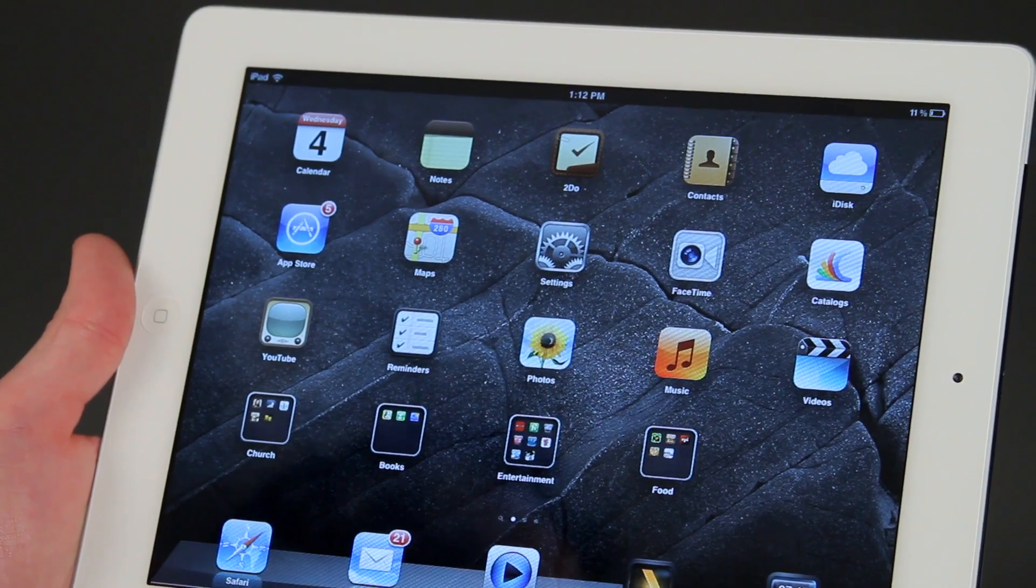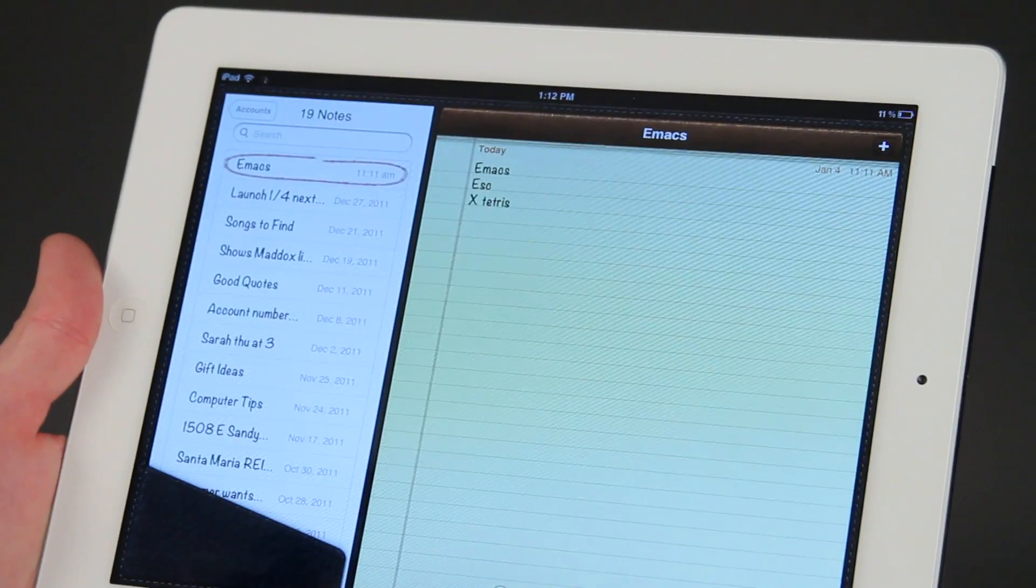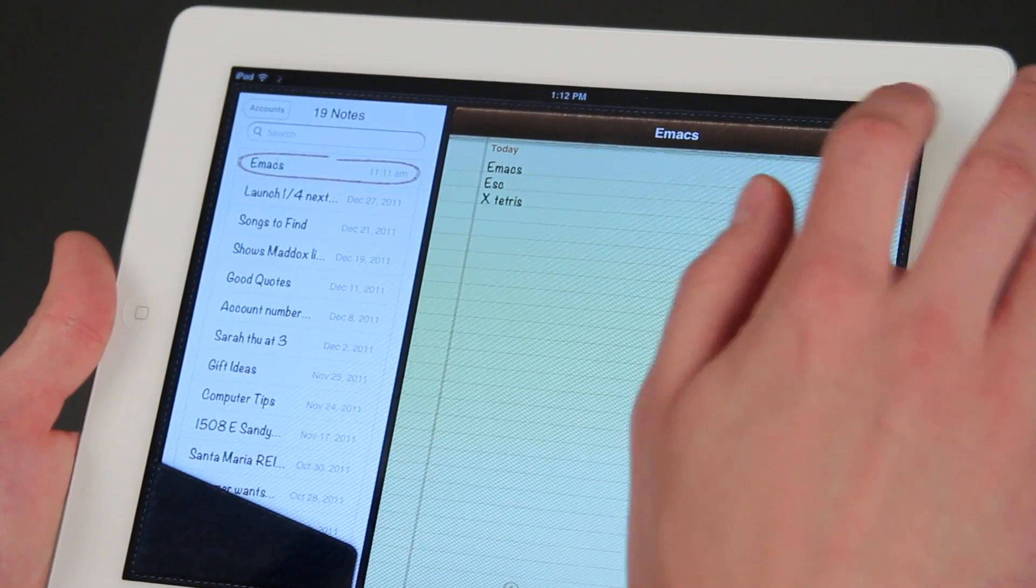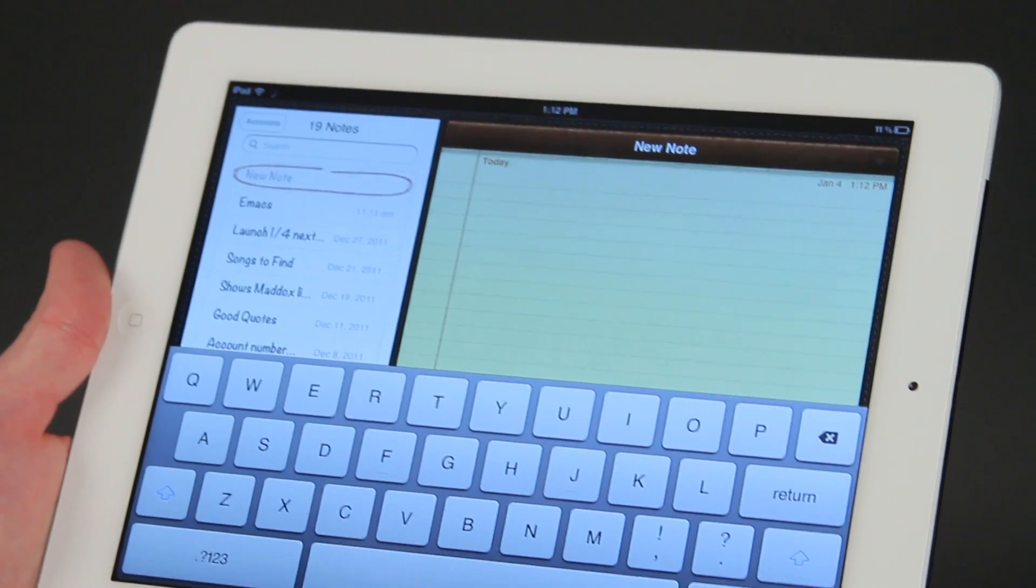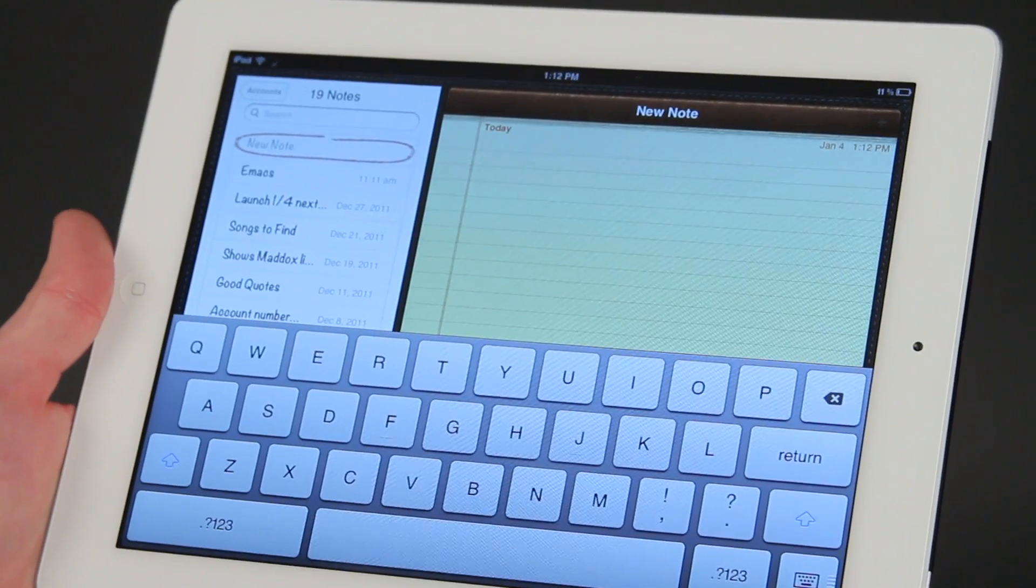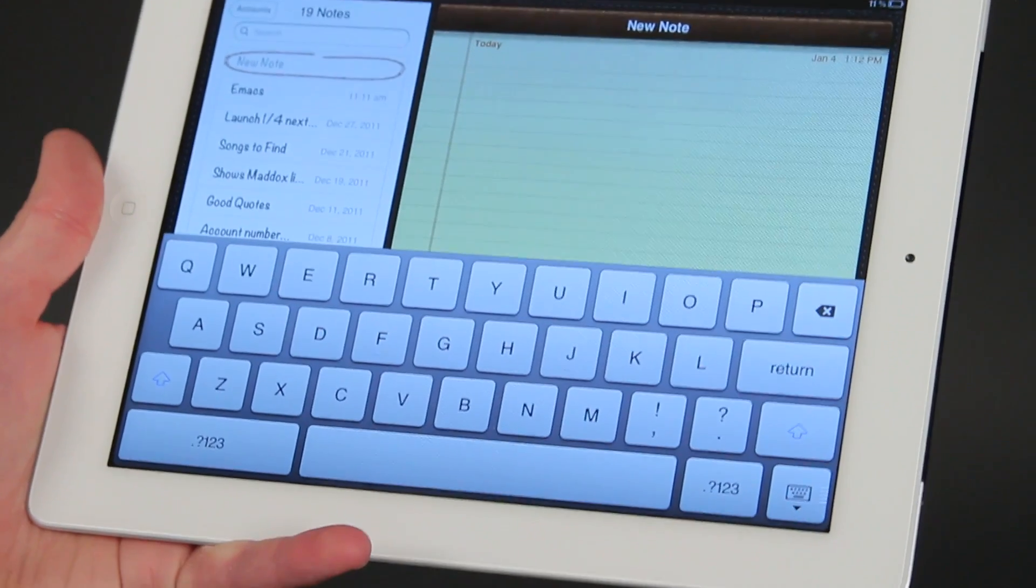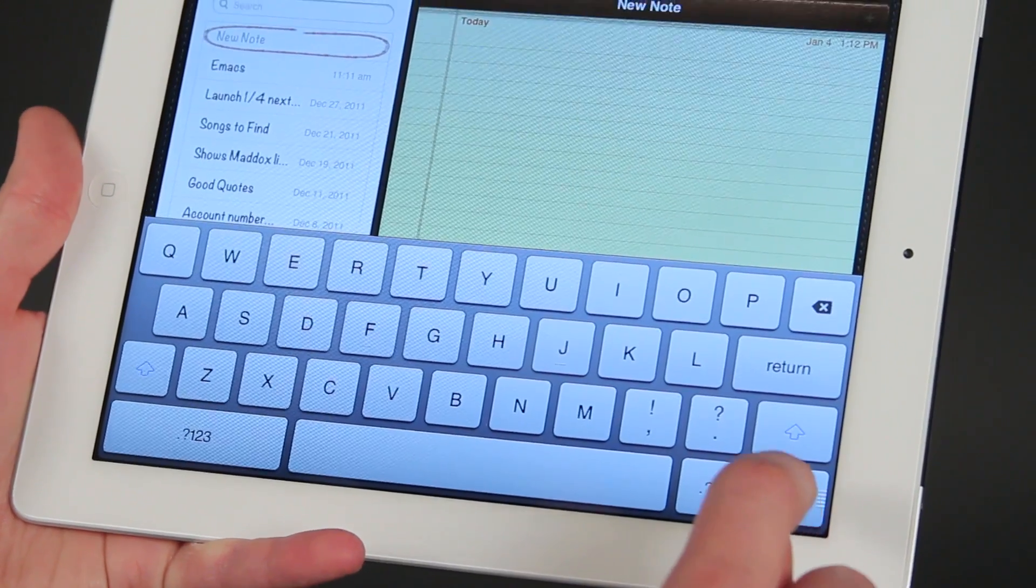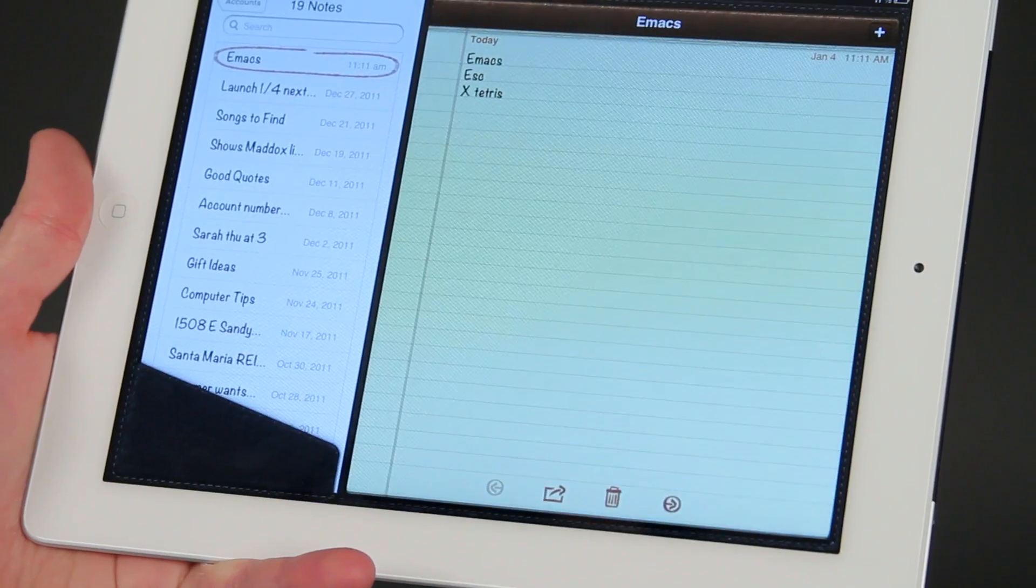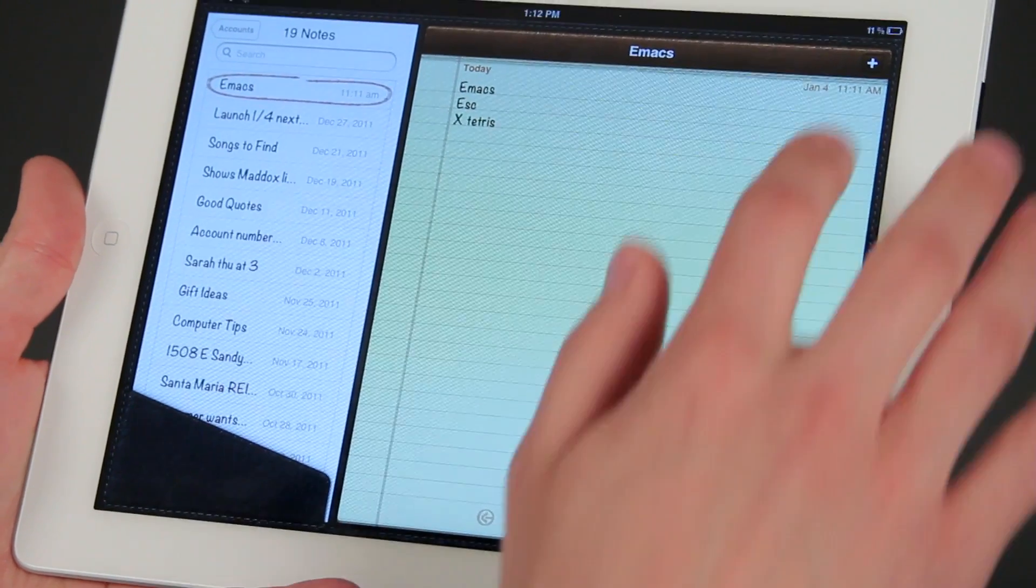Alright, so if we're going to use the keyboard, I'm going to go into notes again here, and we'll do a new note. Our keyboard automatically pops up. We can have the keyboard go away if we tap this button in the right hand corner, then the keyboard goes away.